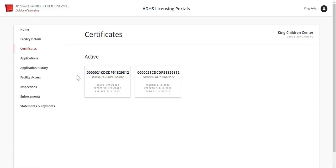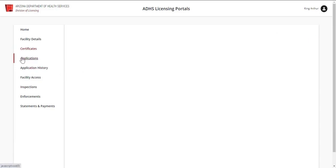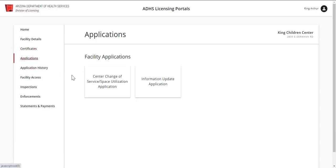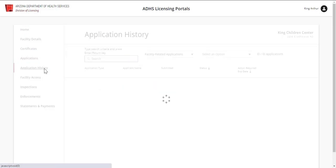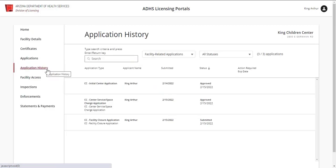Next, the Applications tab will show any relevant facility applications. The Application History tab will show related application history. Use the options at the top to sort and filter as needed.